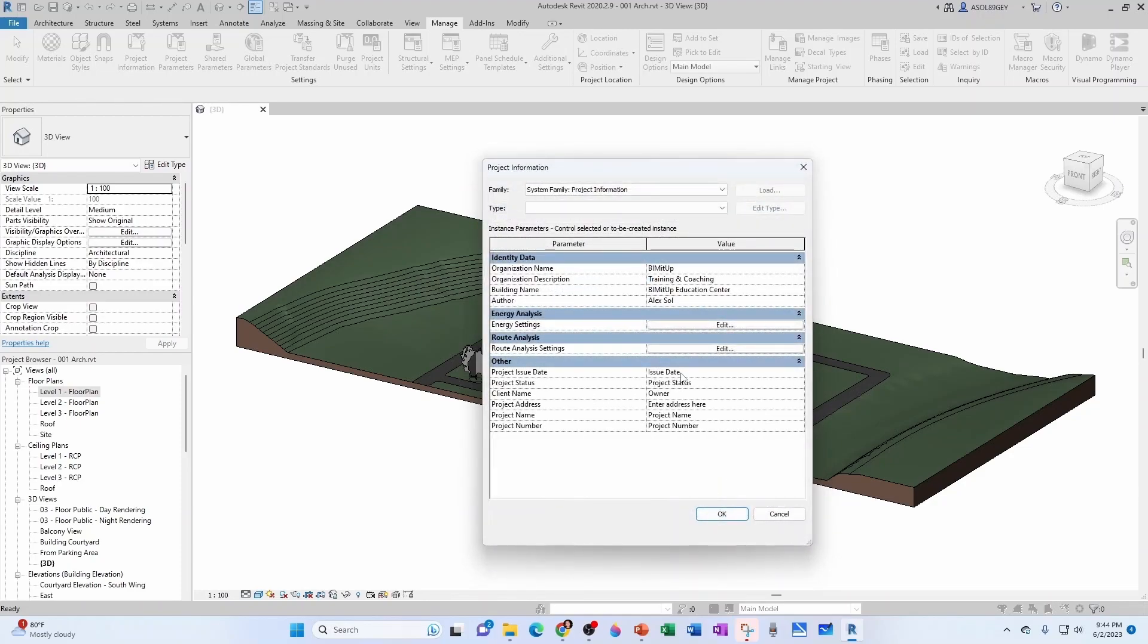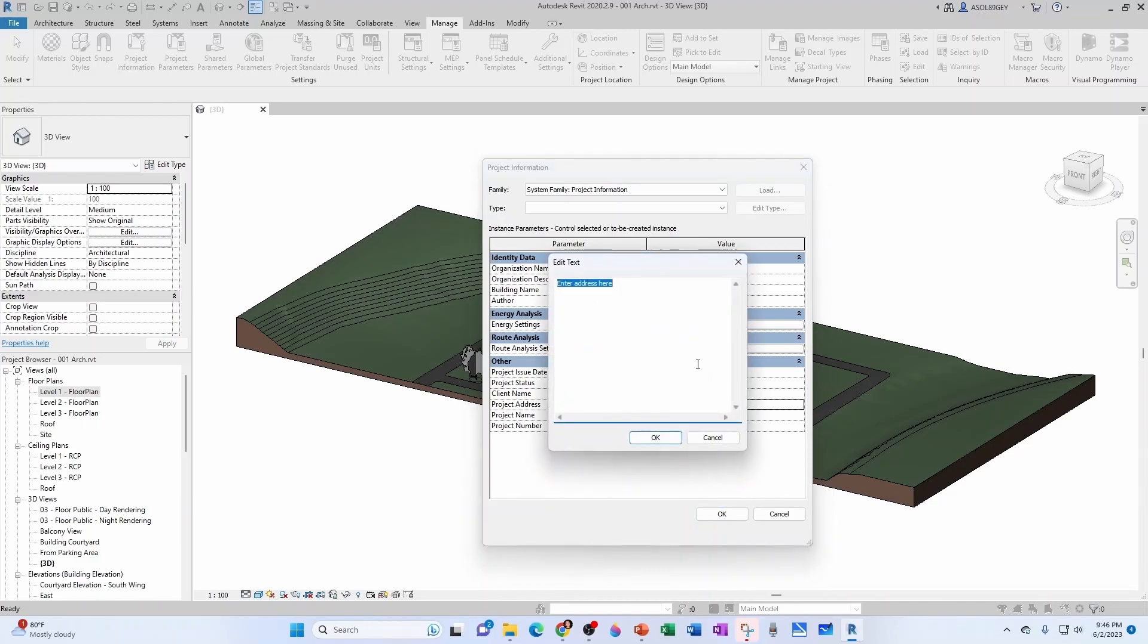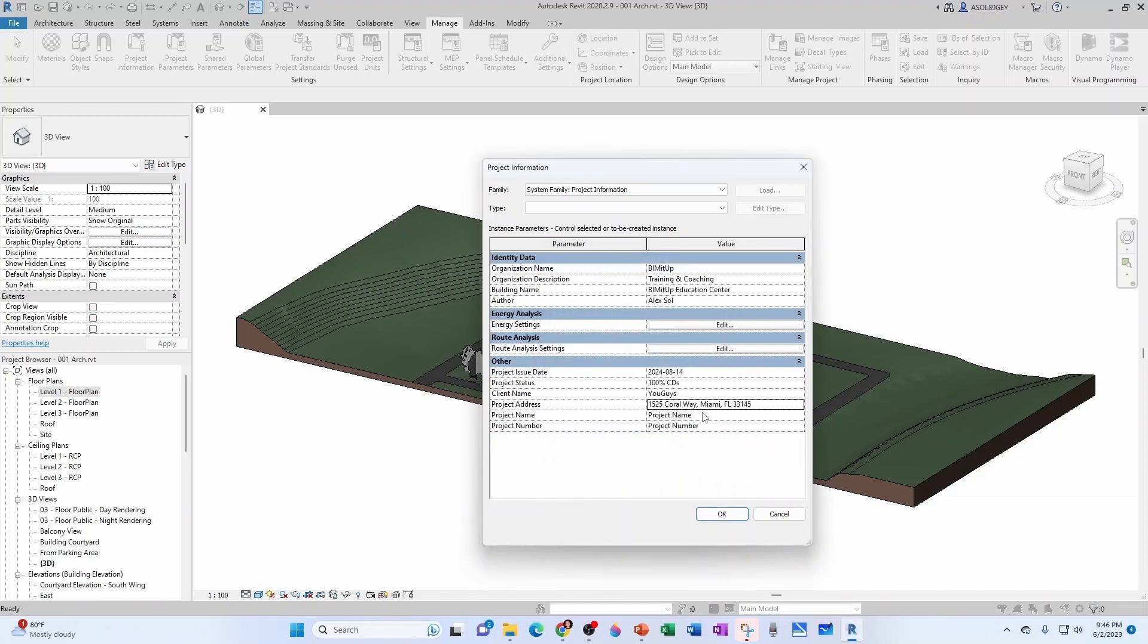Now as far as the project issue date, let's say it's going to be 2024-08-14. Project status is going to be 100% construction documents. Client name is going to be you guys. For the project address, you cannot just type it here. You have to go in here and then put your address right there. Project name can be, for example, the BIMITUP education campus. And the project number is 001.